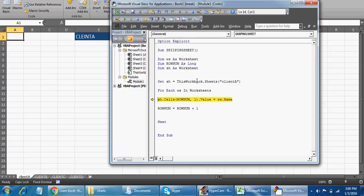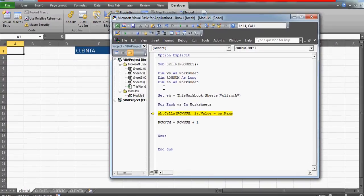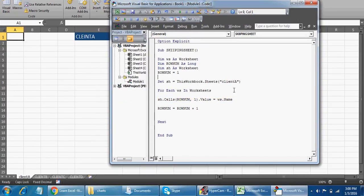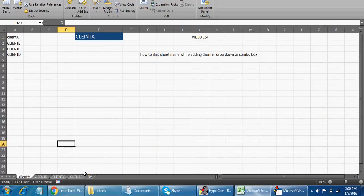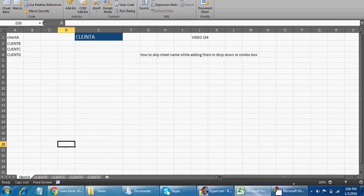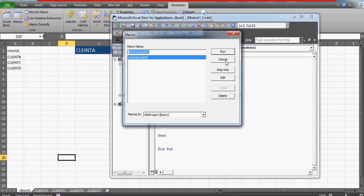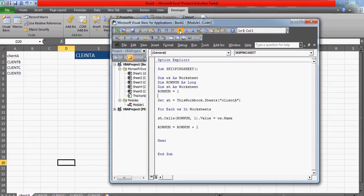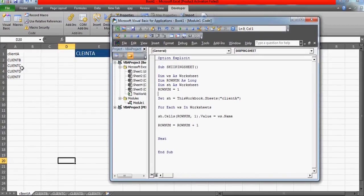We got an error. The row number is zero — how can a row number be zero in Excel? Very silly. Let's just remove that and run the code again with F5. There we go — I've got all the sheets here. If I add another sheet, let's say Client F, and come back and run this code again — there you go. This is what I explained in that video.